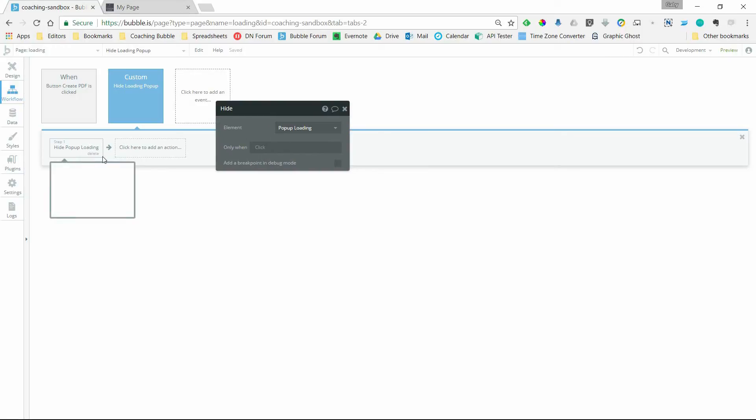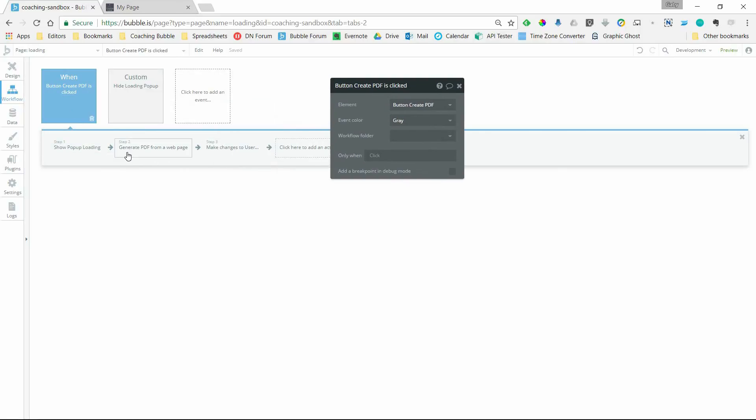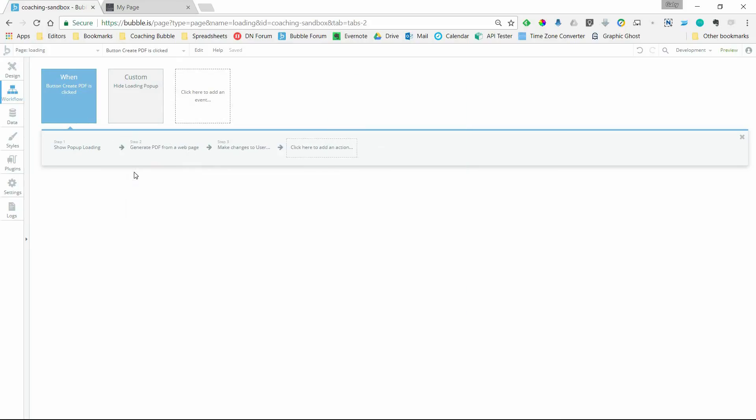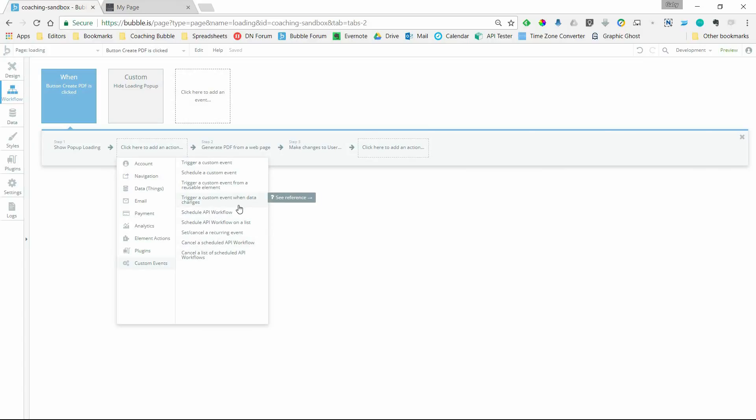So how do we set up the watch? How do we tell Bubble to look out for that field? Well, this action is also found under the custom actions here, so I'm going to insert a new action, custom events, down at the bottom, and we're going to use this one, trigger a custom event when data changes.